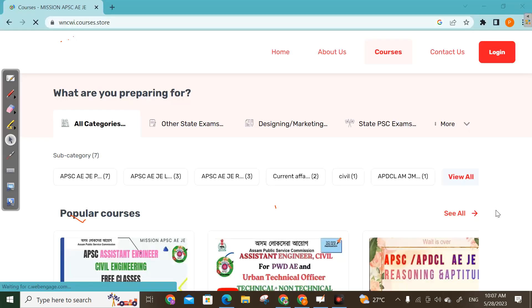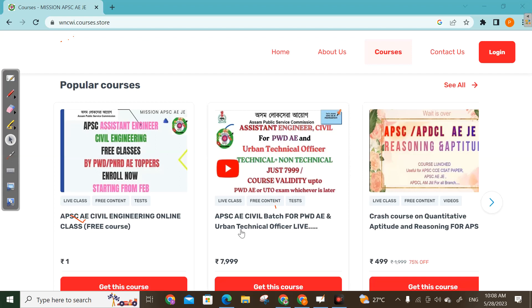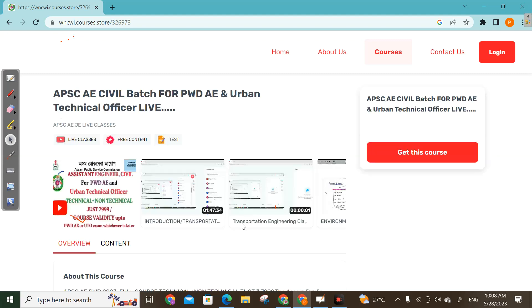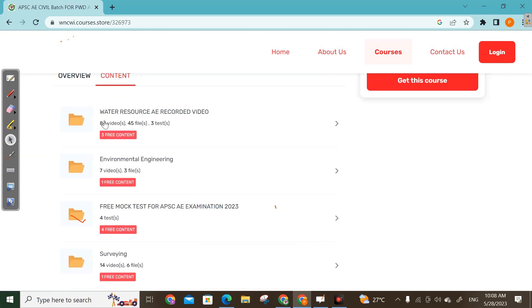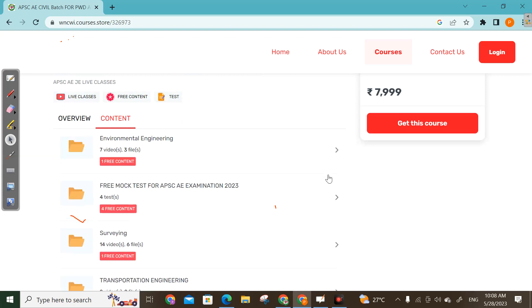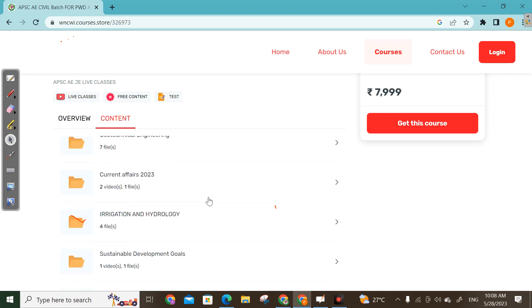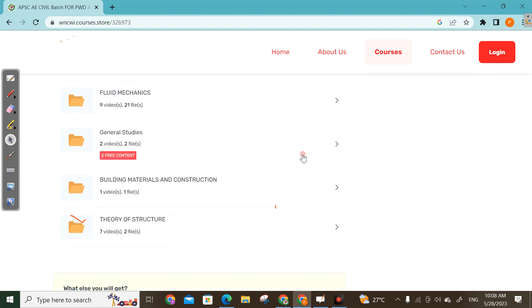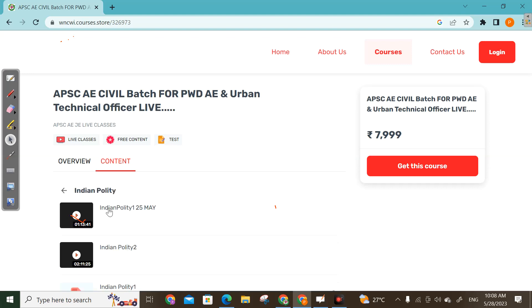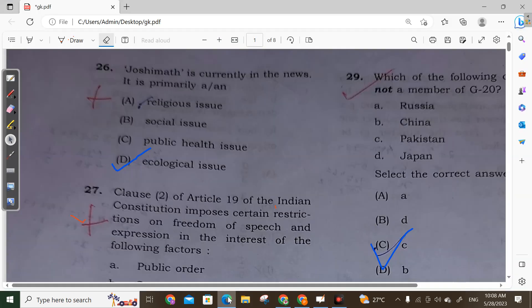Before starting the video, let us know that our Mishan APSCAJ applications are on the website on an ongoing basis for assistant engineer, APSCA civil base for PWD, AE and Urban Technical Officer. You can see that there is free content available. We have our course portion which has already started, so you can enroll. You can download general studies and free content directly from the app or website.